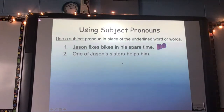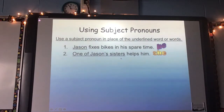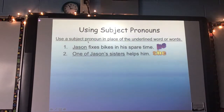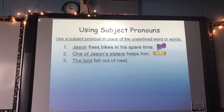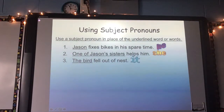Make sure once you choose a pronoun, say it in your head — a lot of times it will sound funny if it's not right. Make sure you have the right gender for he or she. Number three: the bird fell out of a nest. Do we know if the bird is a he or a she? No. So what could I say there? It — it fell out of a nest. Write these in your language notebook.